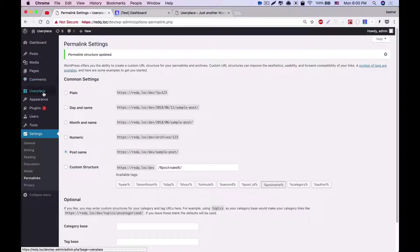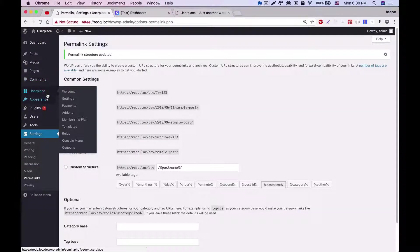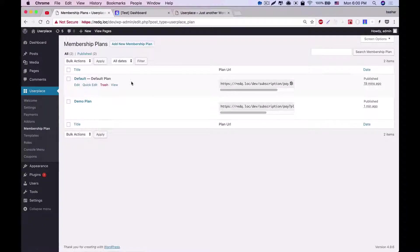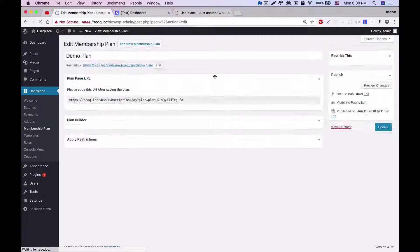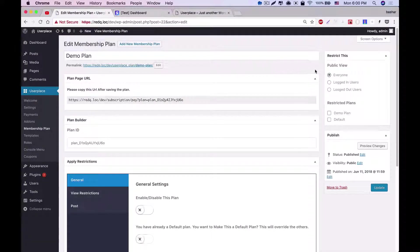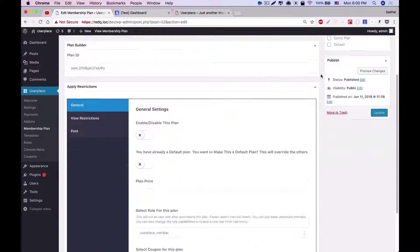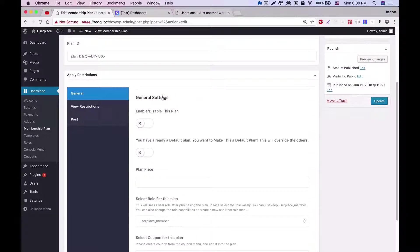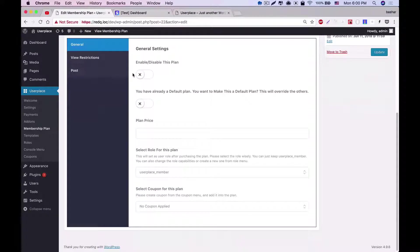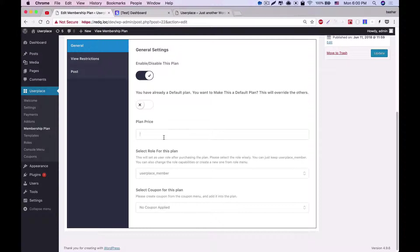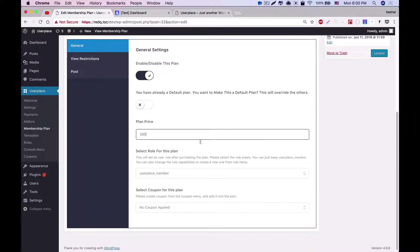Let's move on to another part of the plan, which is restrictions, and we'll see how all this restriction works. On the general tab of the restriction, there are two parts. One is enable or disable plan. Another is to make this to default. You can also set the price and role of the plan.